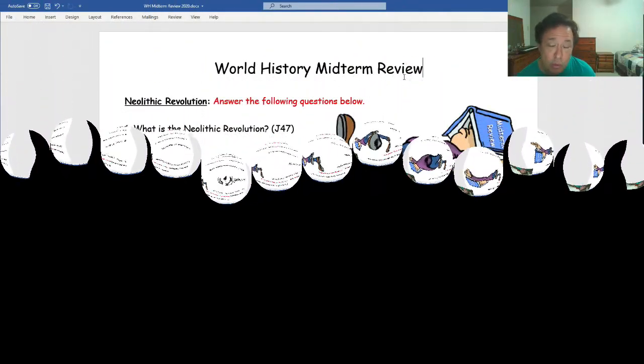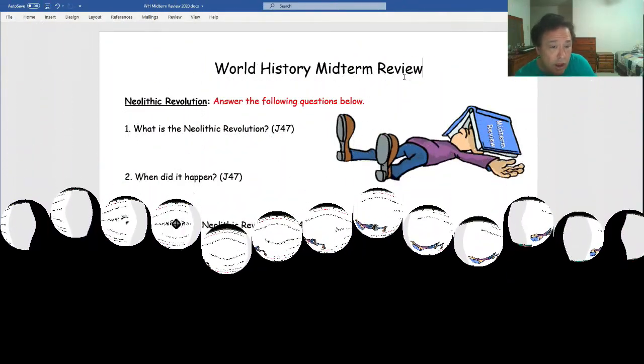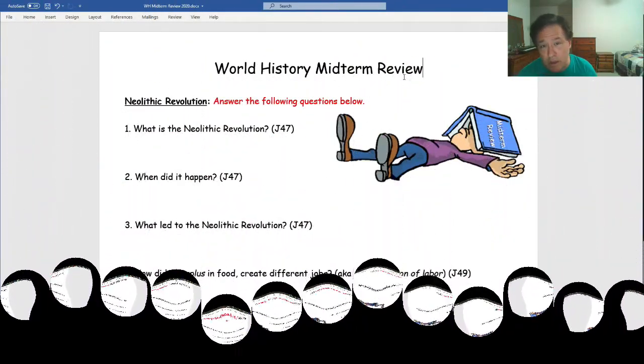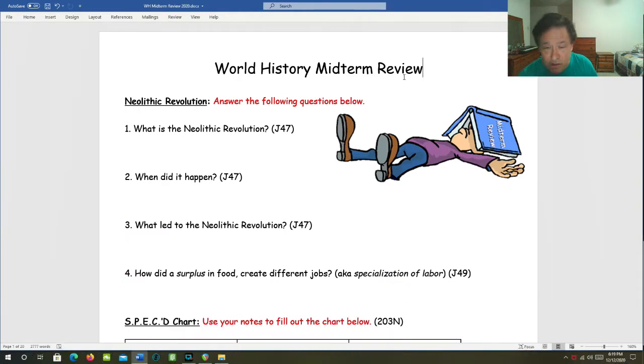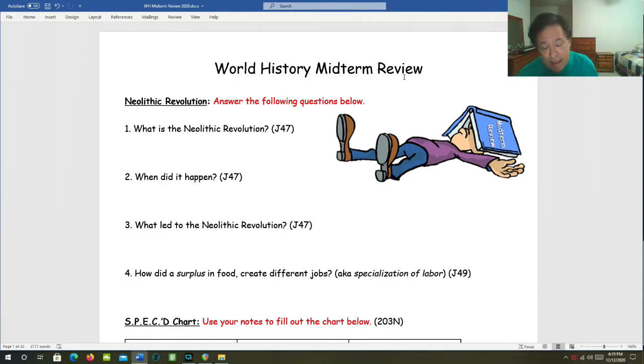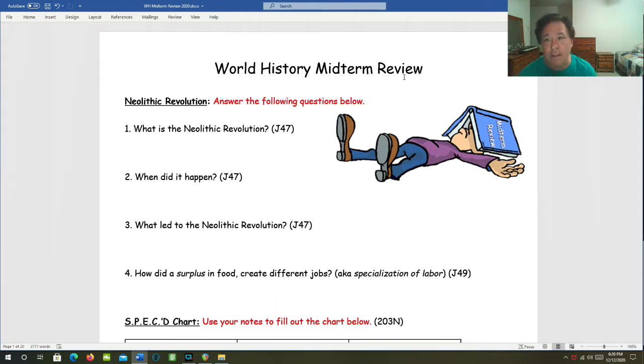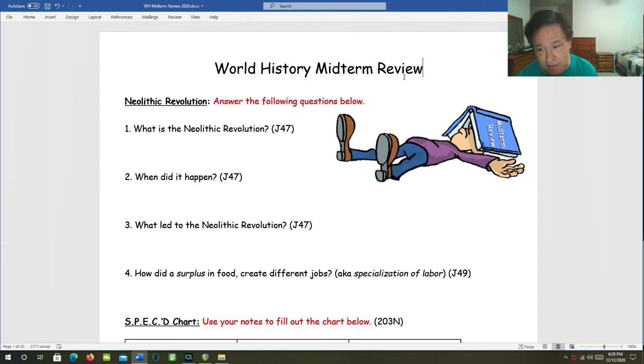This is the World History Midterm Review video. You can look at this video, listen to it, and use it to fill out your review. I'm going to go through these questions with you, and hopefully this will prepare you very well for the midterm exam. So let's have fun.